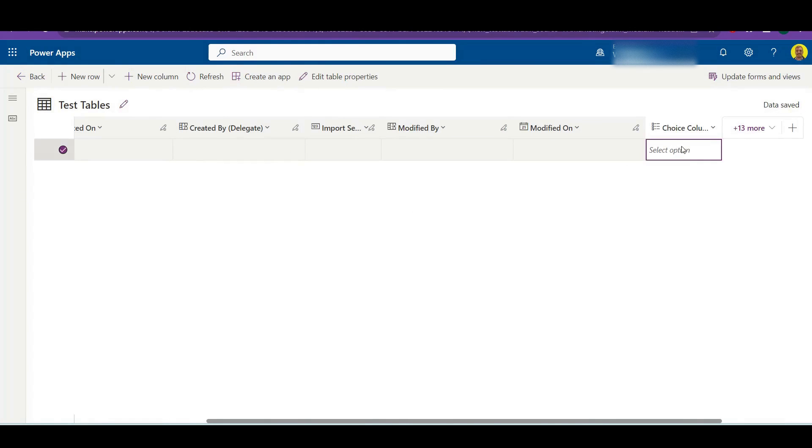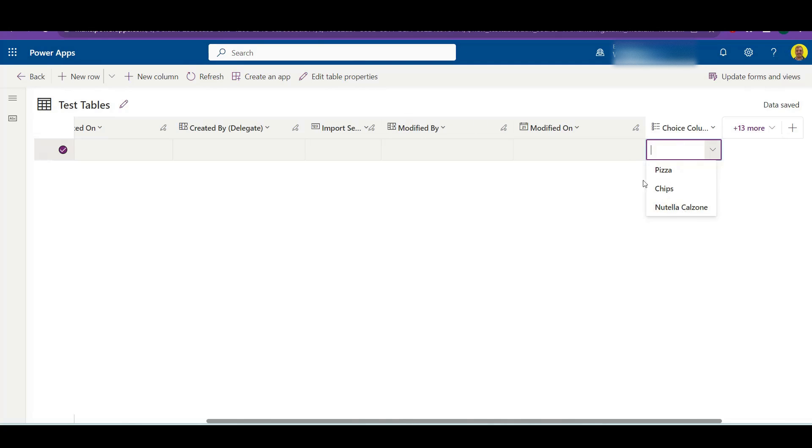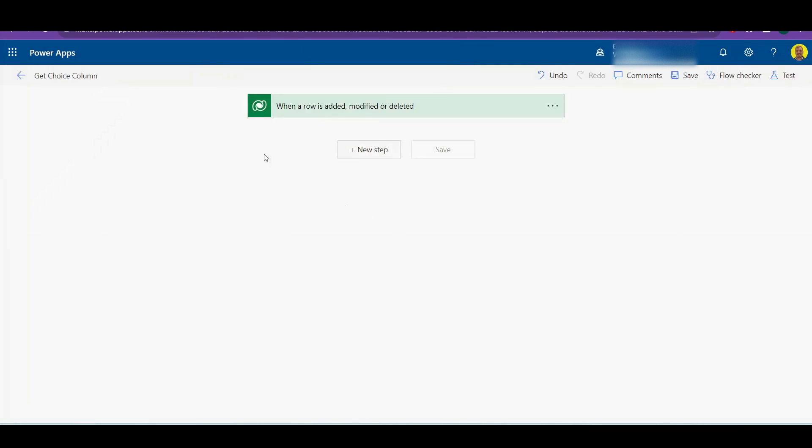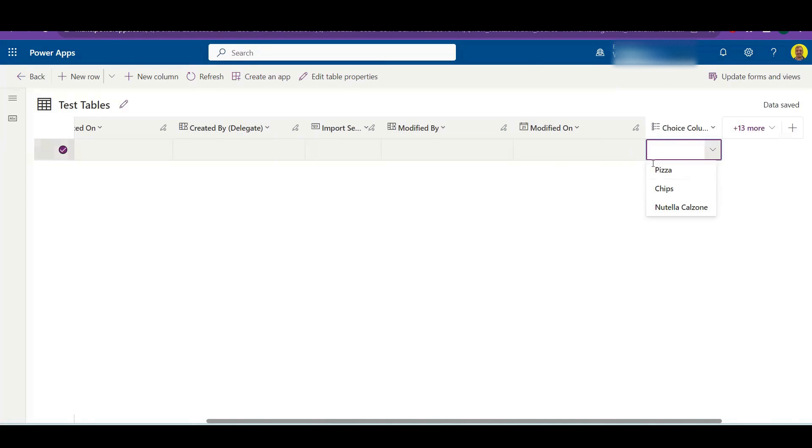I've got a choice column here and we've just got the three options: pizza, chips, or Nutella calzone. Now what we want to do is we're just going to build it so when we add a new record to this database table, we can just get that value of what's listed here in Power Automate Flow.